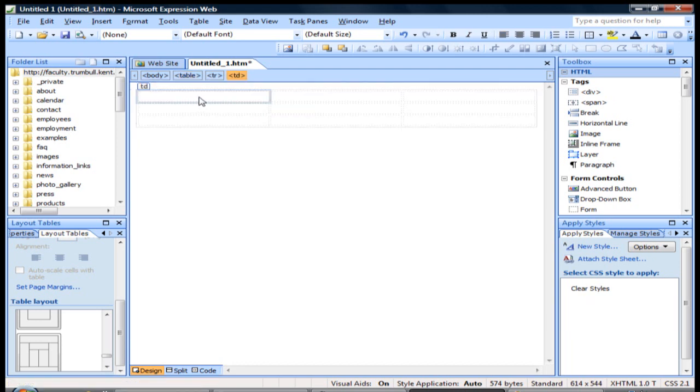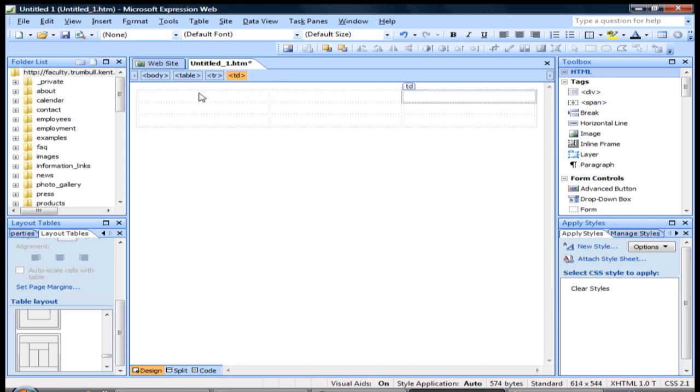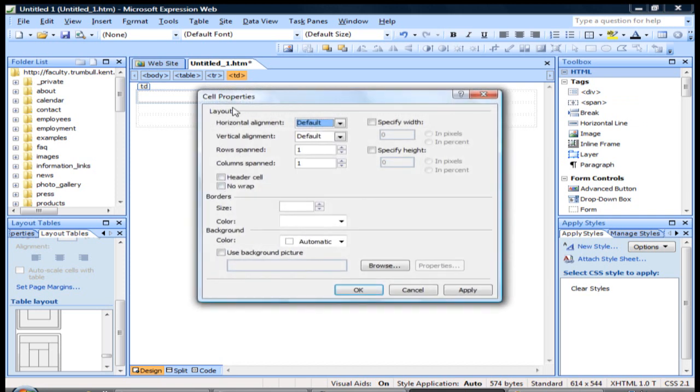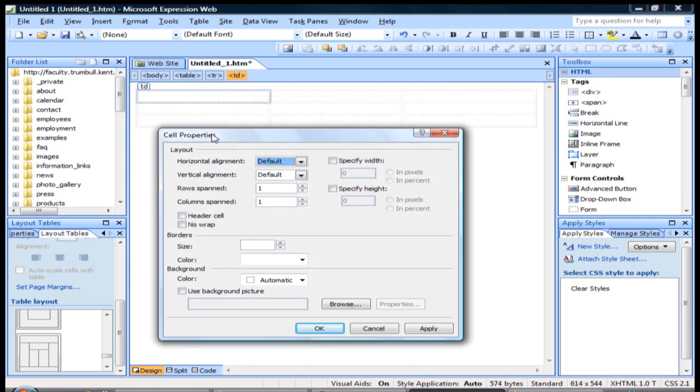What you can do when you're working with tables is each cell that you click on, you can edit and change properties. If you right-click on it, you can go to Cell Properties. That's just going to be the properties that affect that particular cell.